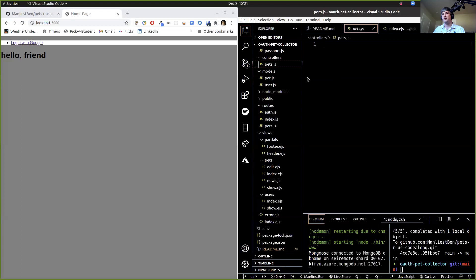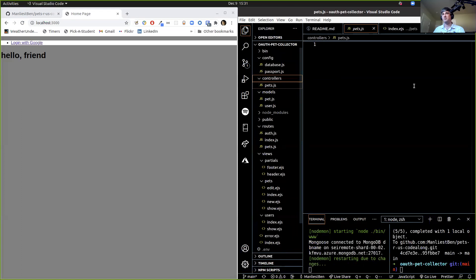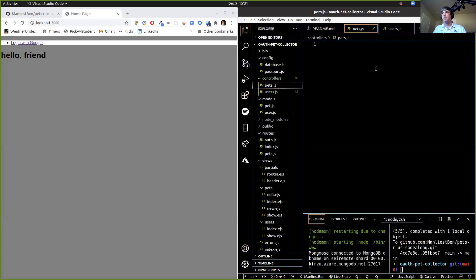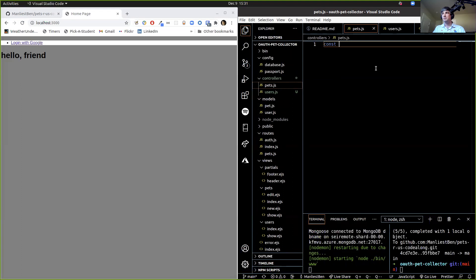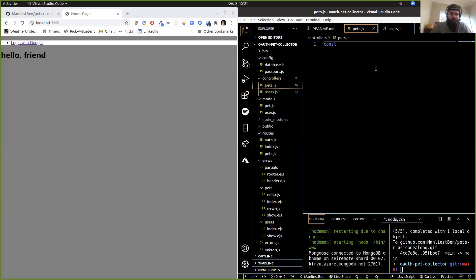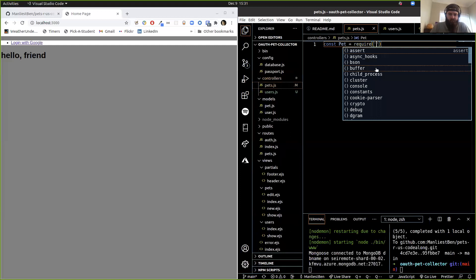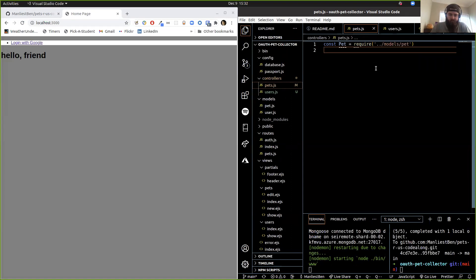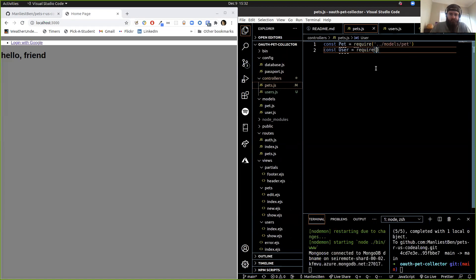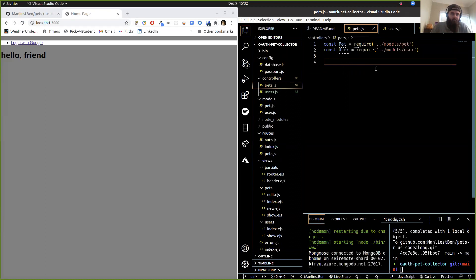We're going to need a user controller too because we're going to have some user functionality. So create controllers/users.js. Starting with the pets controller — what's the first thing we always have at the top of every controller? Require the model. For our pets controller we're probably going to be using two different models because we're going to need to access users sometimes. So: const Pet = require('../models/pet') and const User = require('../models/user'). The next thing we always have to put in here is module.exports.